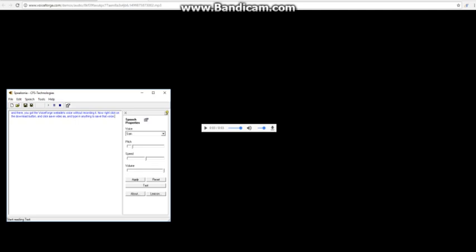And there, you got the VoiceForge website's voice without recording it. Now right click on the download button, and click save video as, and type in anything to save that voice.